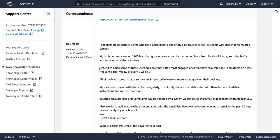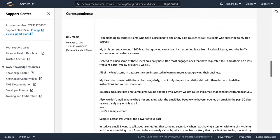Then I told them that I intend to email some of these users on a daily basis, the most engaged ones that have requested this, and others on a less frequent basis. All my leads come in because they are interested in learning. I'm basically trying to say no cold emails here. My idea is to connect with these clients regularly to not only deepen the relationship with them but also to deliver instructions and content via email.